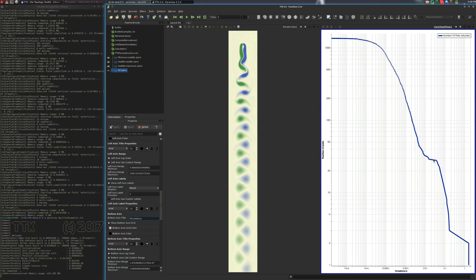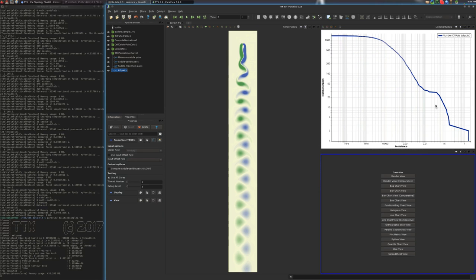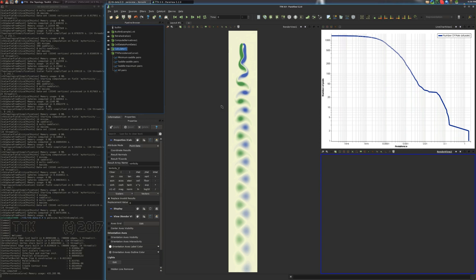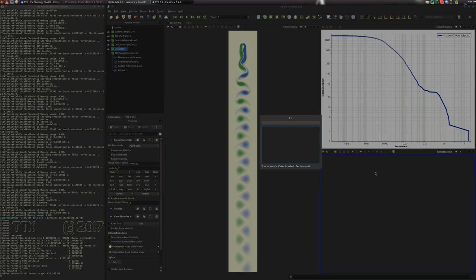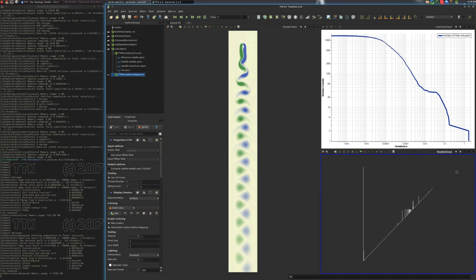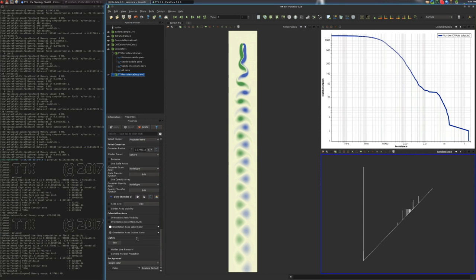So now we'll display the persistence diagram of the data. We'll take this diagram like this. We'll click on apply, and here is the persistence diagram. We'll improve the visualization a bit by putting some axis and some titles.